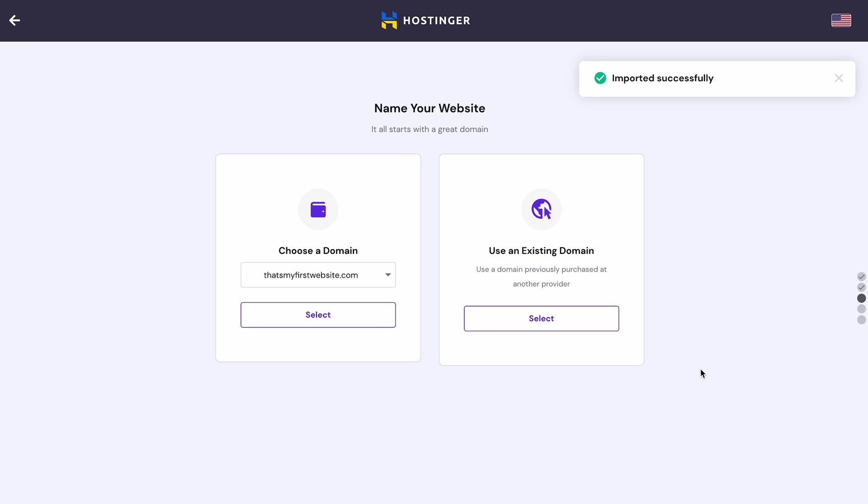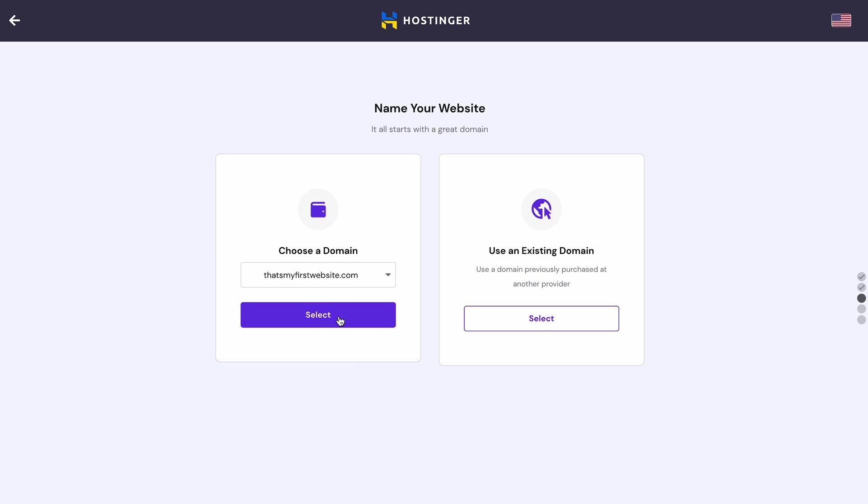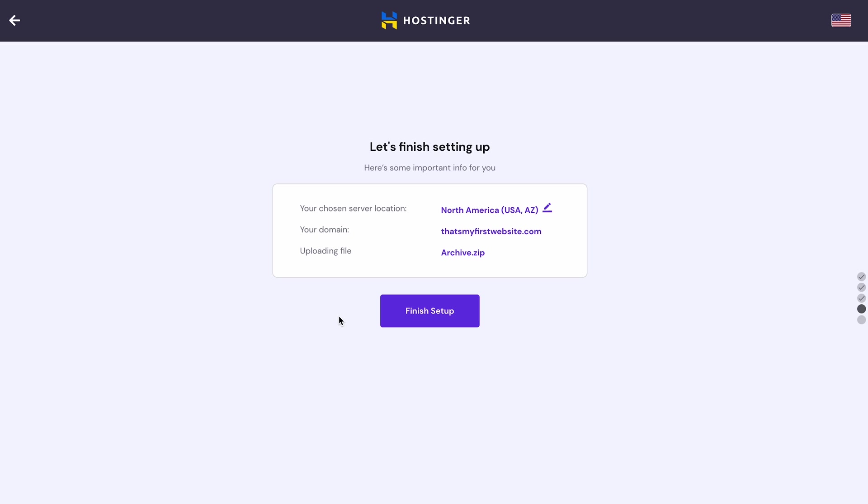Once it's completed, a success message will appear and you will be taken to a new window. Expand the drop-down menu and choose the domain name you just registered. Click Select.